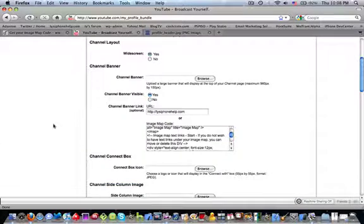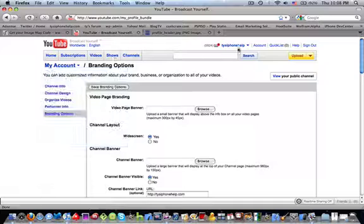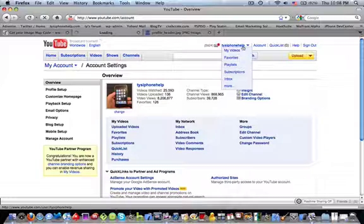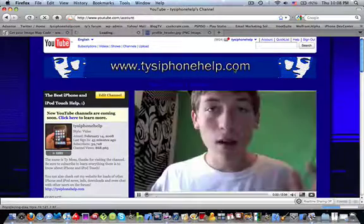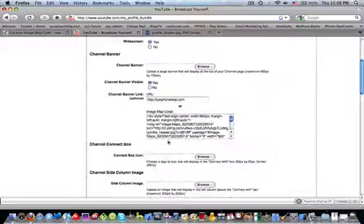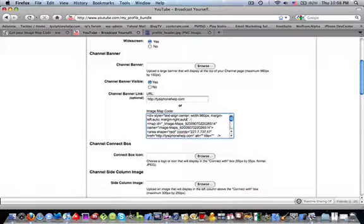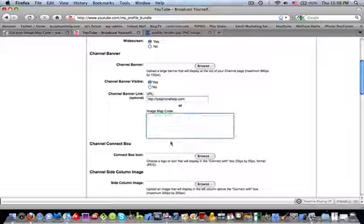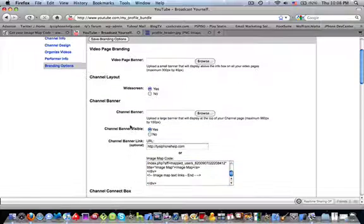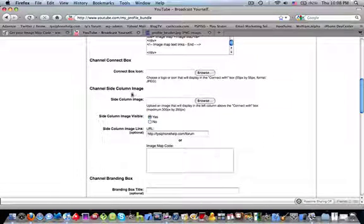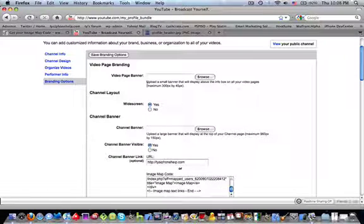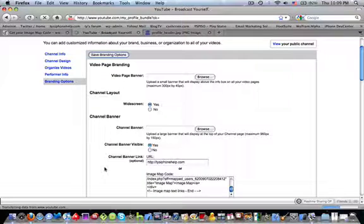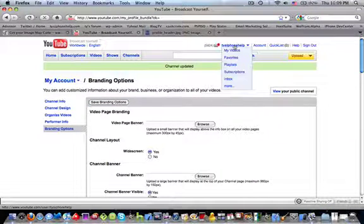Now we're going to go into our branding options. Just make sure you know how to, in case you don't know how to do that, you're going to go to account up here at the top. Well, yeah, you can go to account. Let's do that. Go to account and then branding options. So there you go. And then you're just going to paste that in right there. And then you're just going to paste it in image map code. Now that is for your top banner. It's the same thing goes in your channel side column image. So you basically just do the same thing except you use your correct image size. So we're going to save branding options. And there we go. Channel updated. Now let's go to my channel.